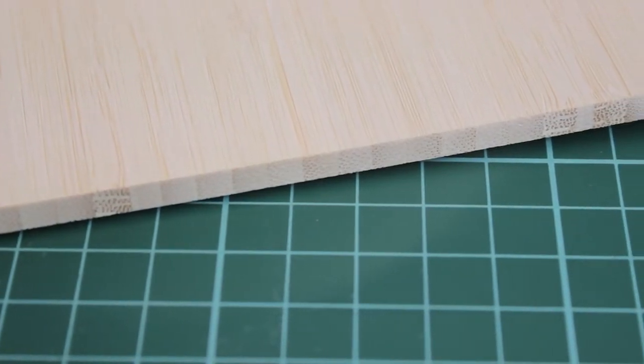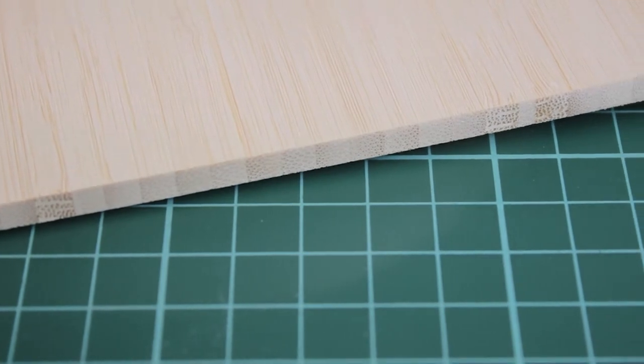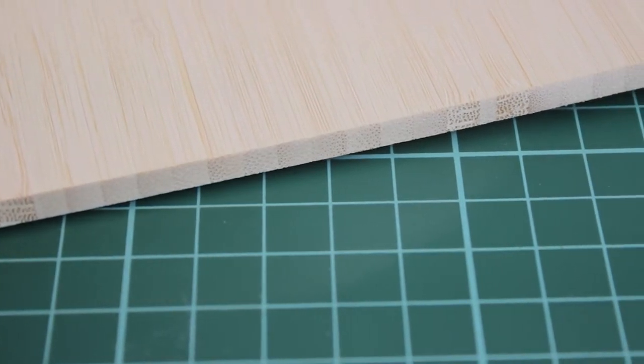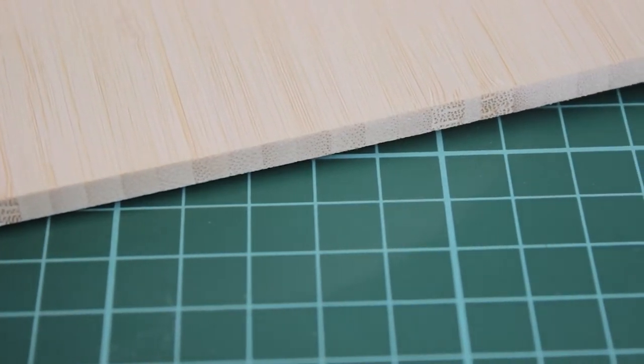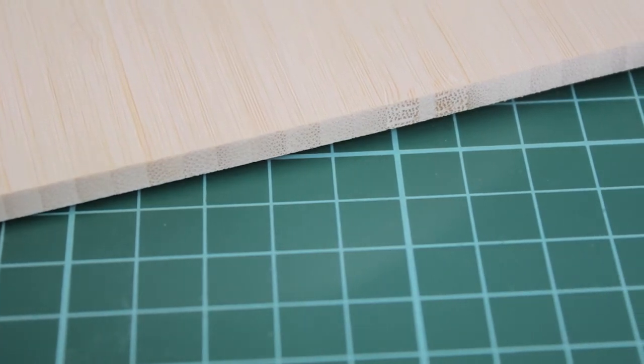The bamboo strips are positioned side by side, glued and then pressed together. This creates a narrow line pattern with the bamboo nodes visible in a subtle way.